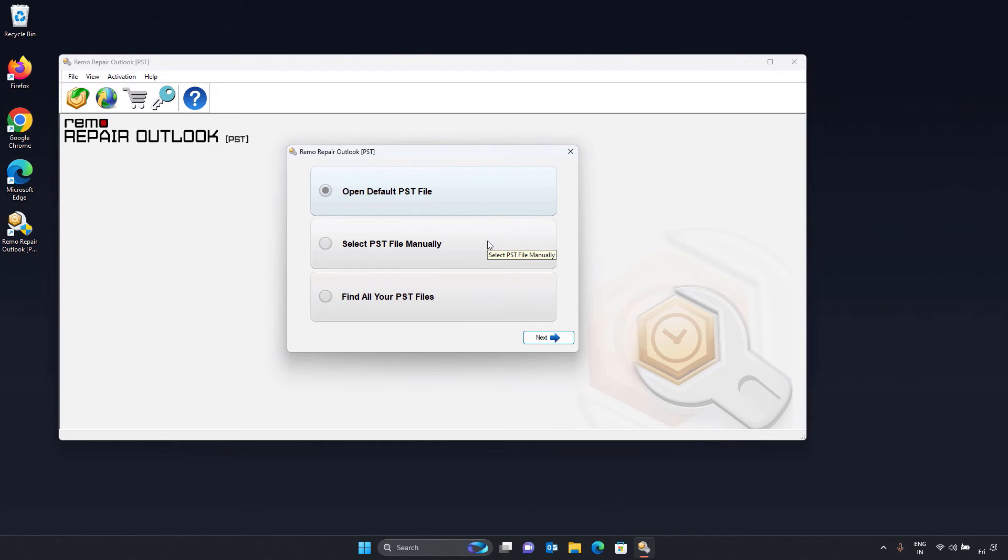Two, select PST file manually. If you know the location of your Outlook PST file, simply select this option to browse and select the PST file that needs to be repaired.